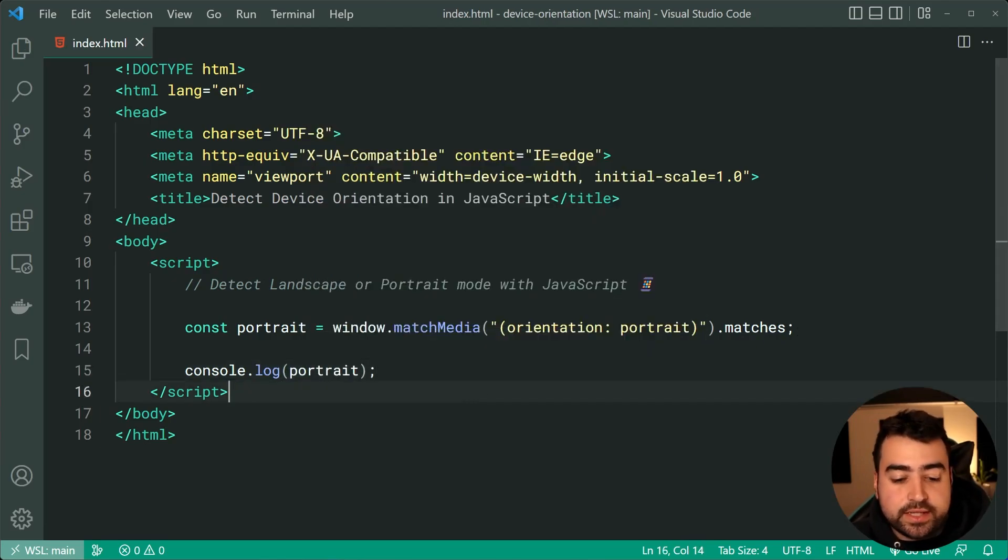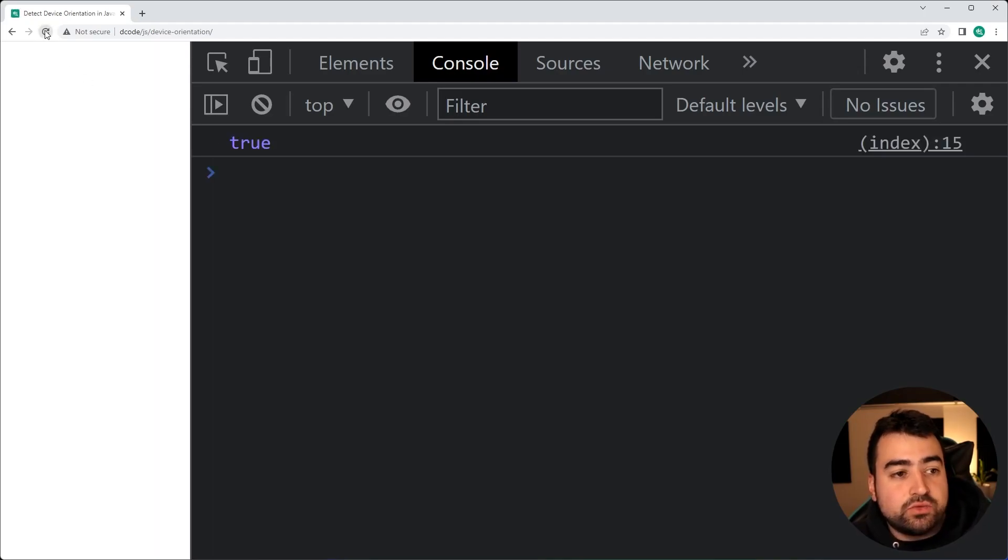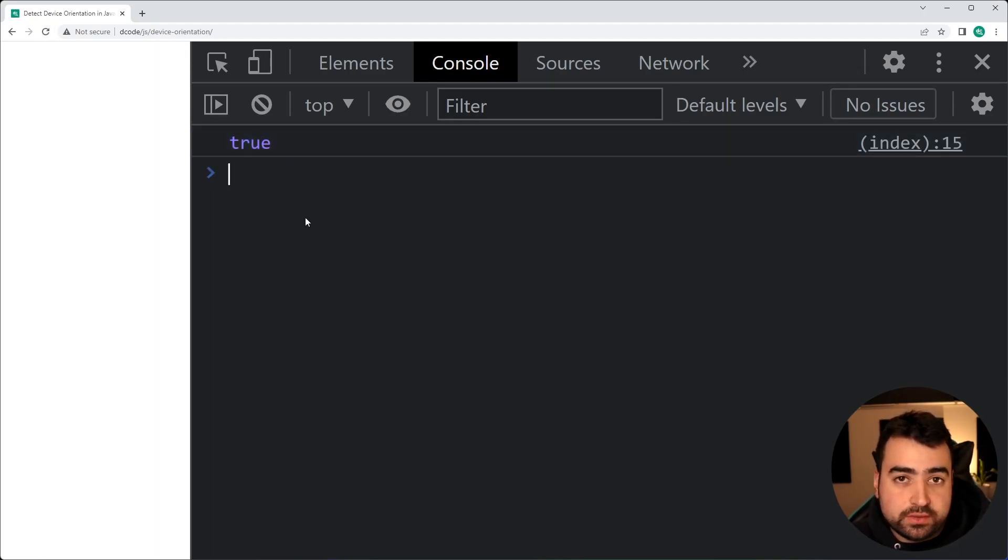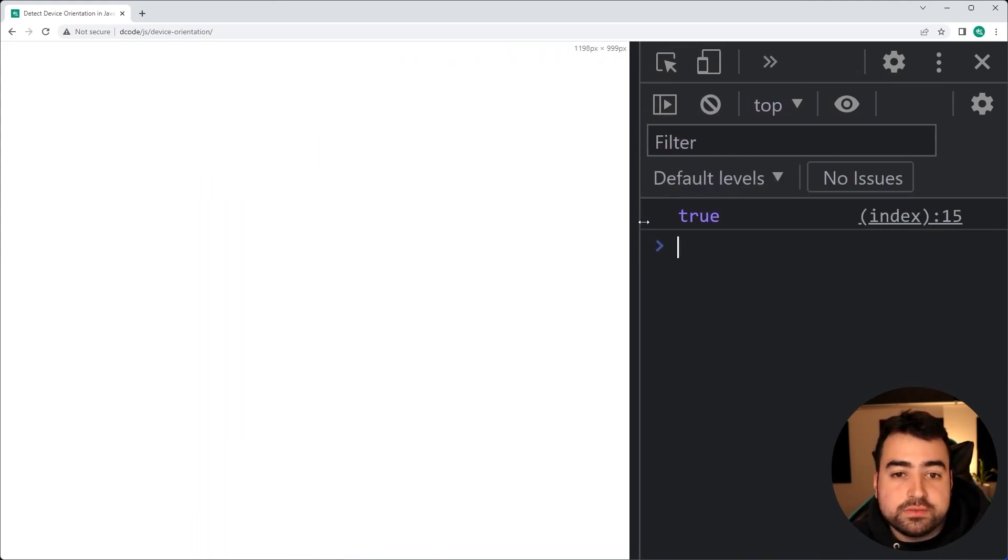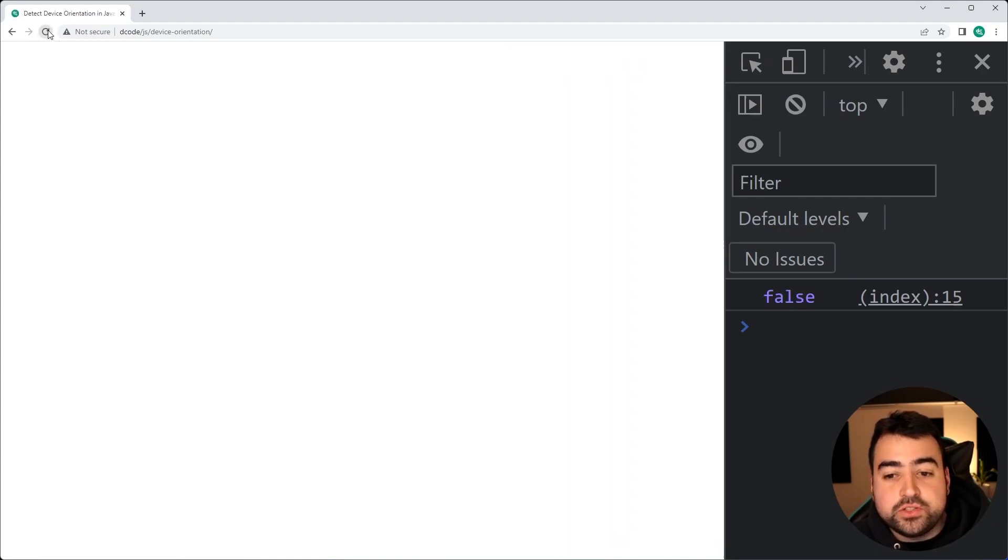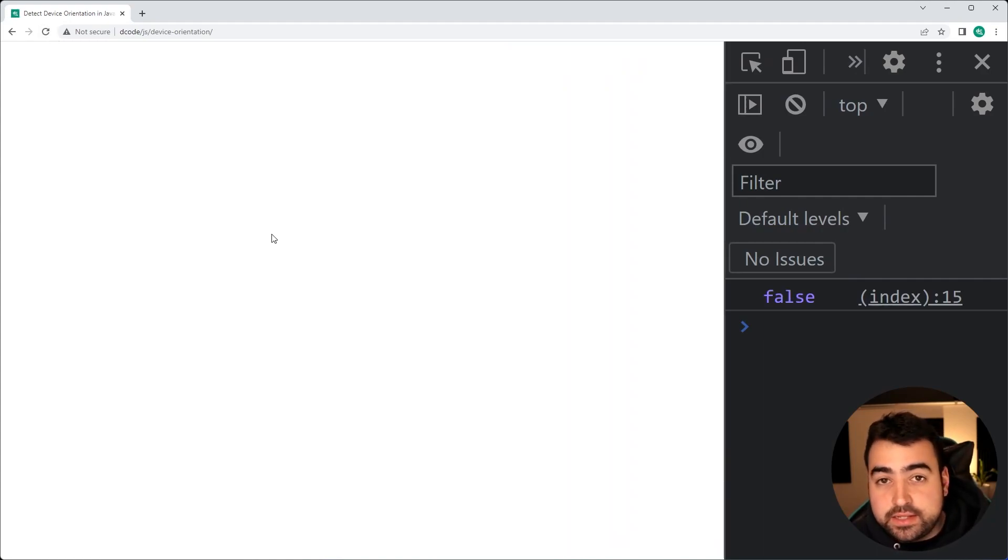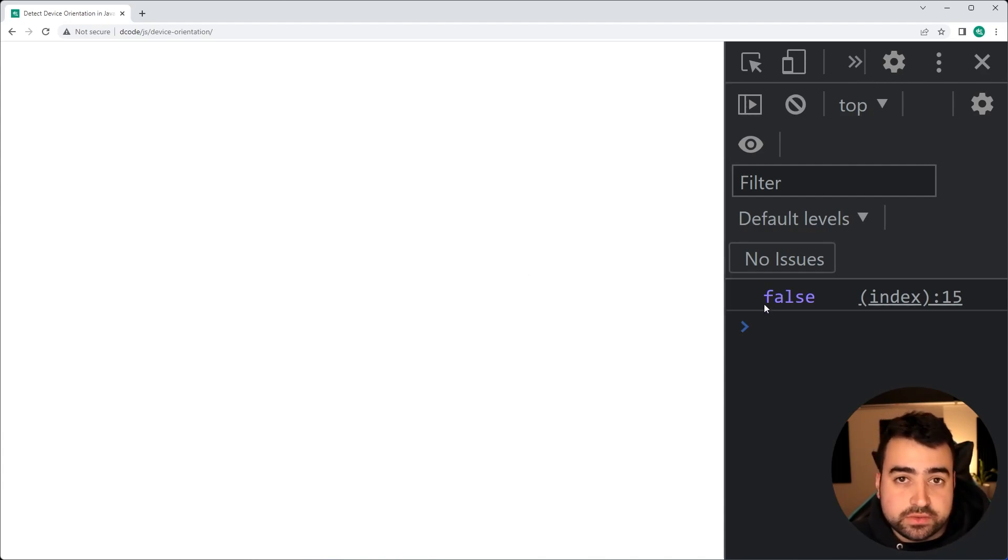I'm going to save this and go inside the browser here. I'll do a refresh and you can see here we get true. Let's expand the screen a bit more just like this. And I'm going to refresh the page and we get false. So we can see as I switch from portrait to landscape, that value has gone from true to false.